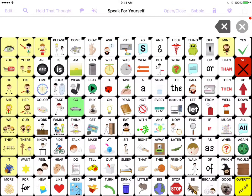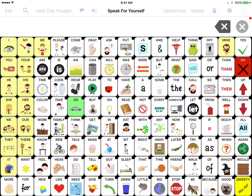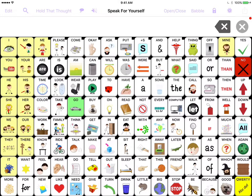This is the Speak for Yourself Augmentative and Alternative Communication App, and I'm Heidi Lestraco, and this video will help you find words in the vocabulary of Speak for Yourself.